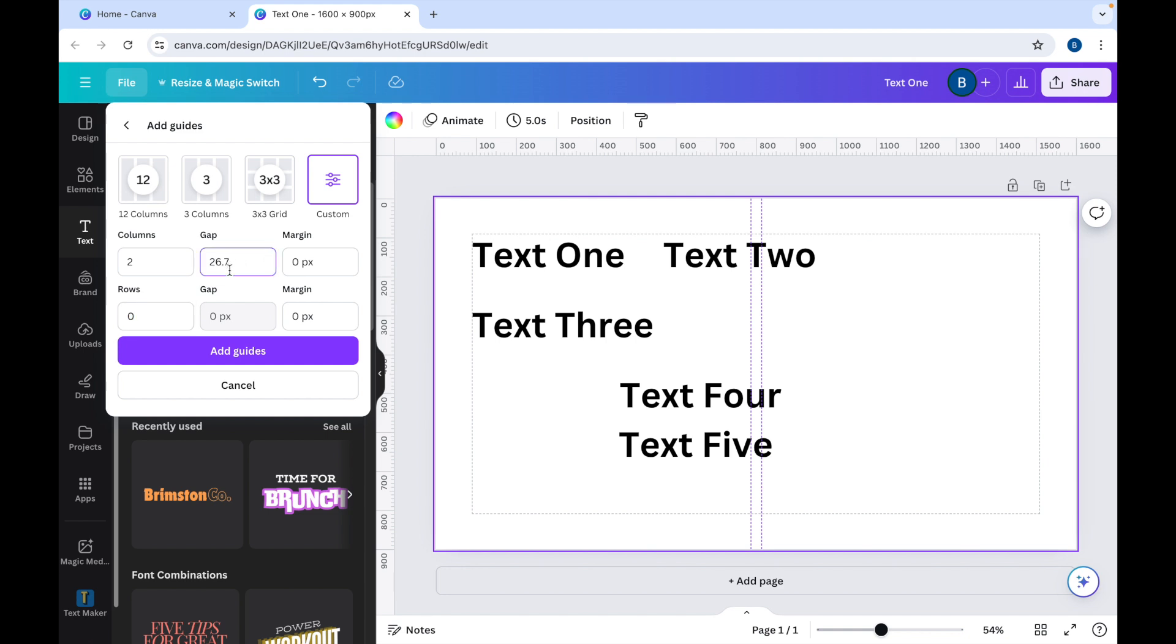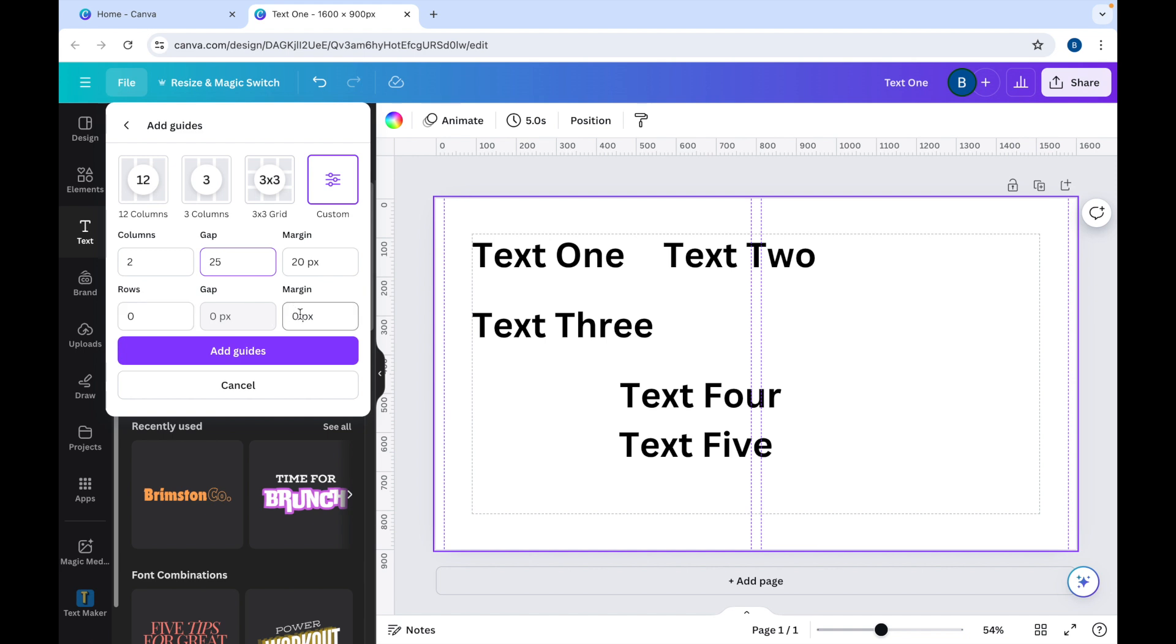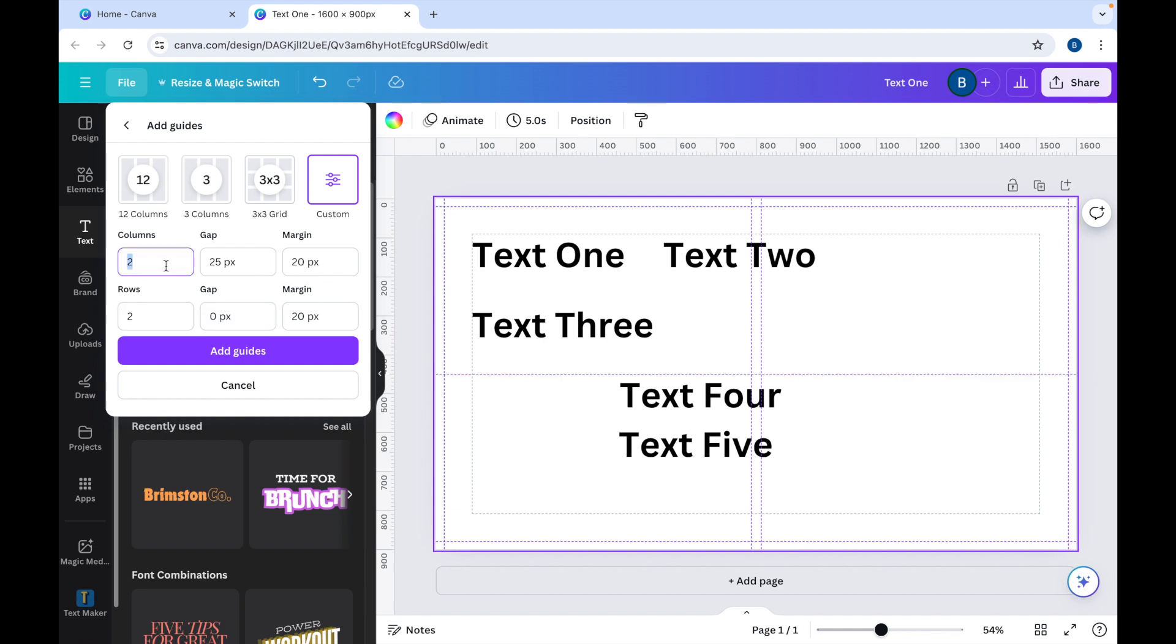Let's just put that down to 25, so a 25-pixel gap between the two columns. You can add in some margins as well, let's say 20, and that's a margin on the sides. You can have a margin at the top as well of 20. You can even have some rows, so we could put in two rows as well. You'll then need to click Add Guides.